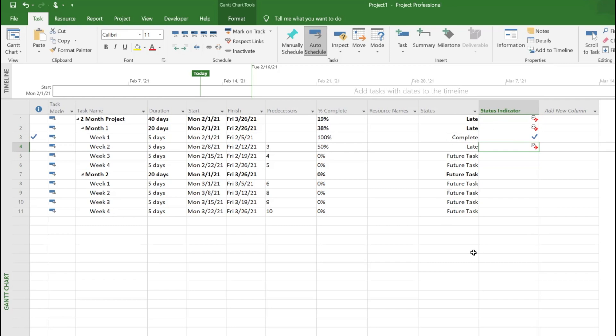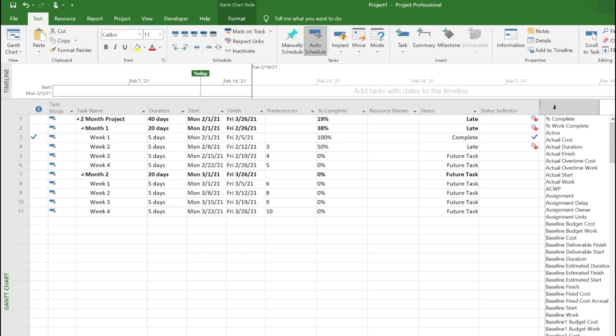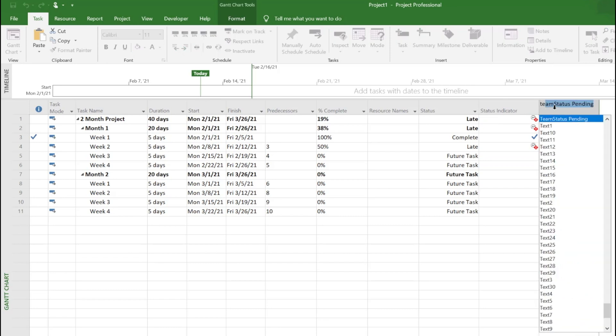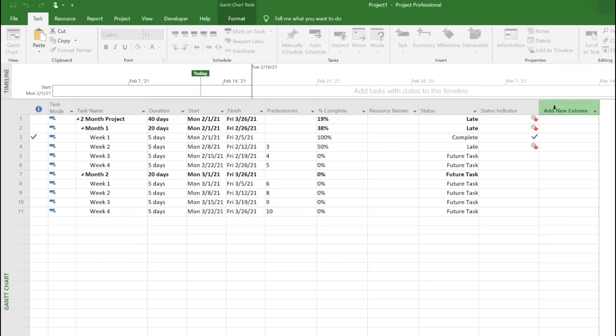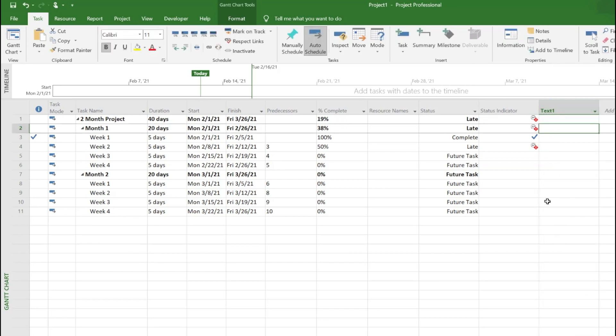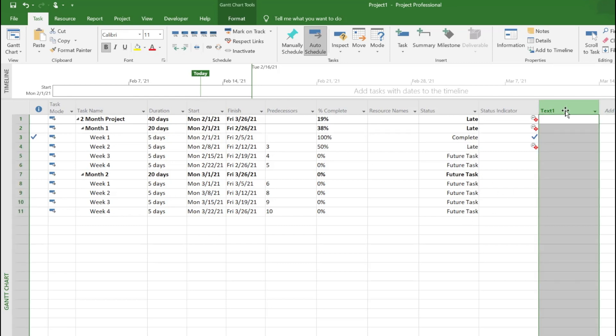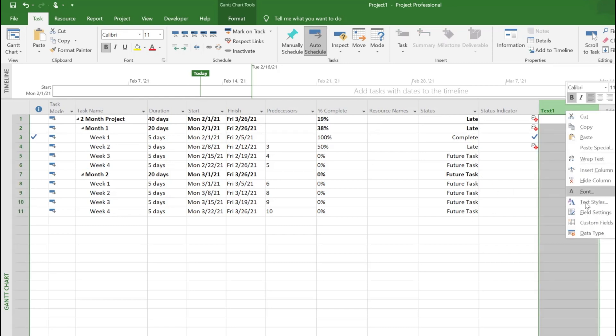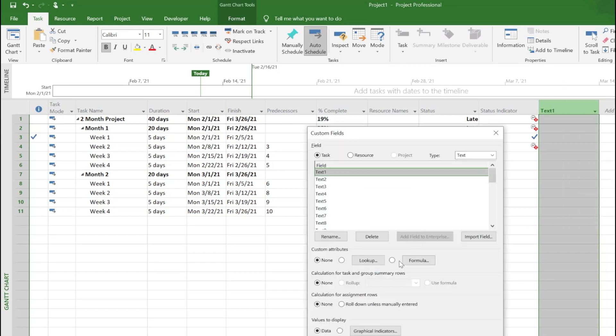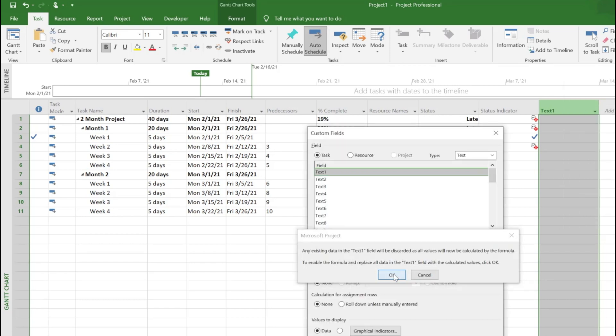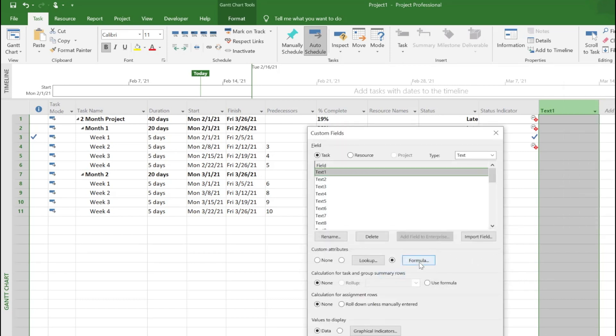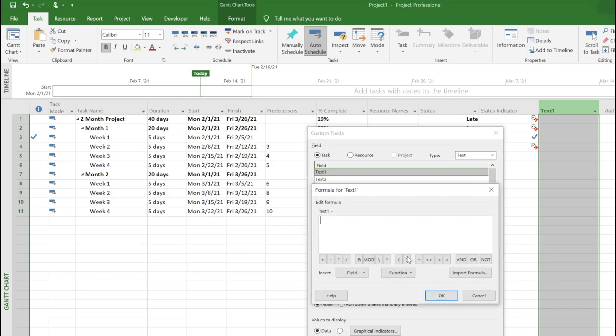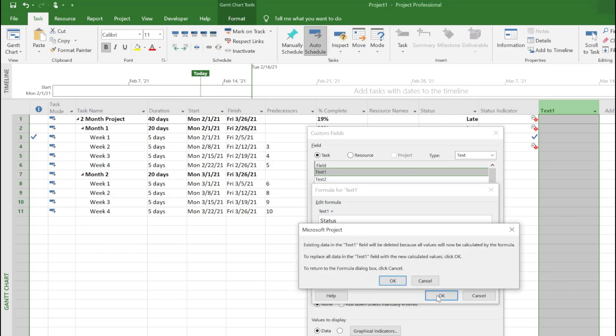If you want to get to another level, you can add a text column here called text one and add visual indicators to pick up the late tasks. Let me show you quickly. Go to custom fields and use formula.